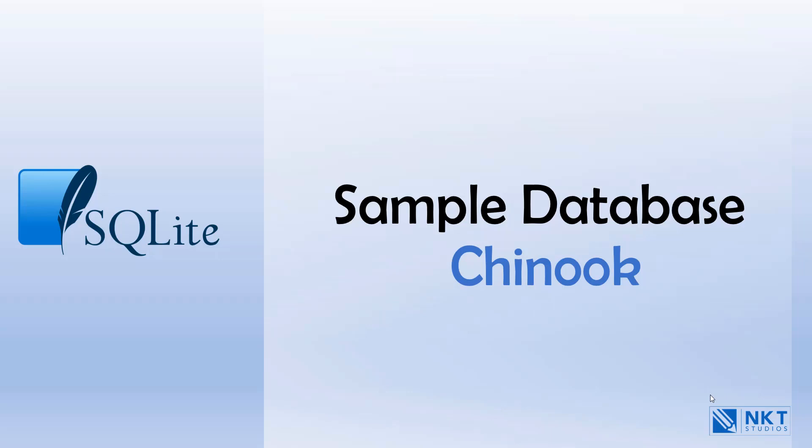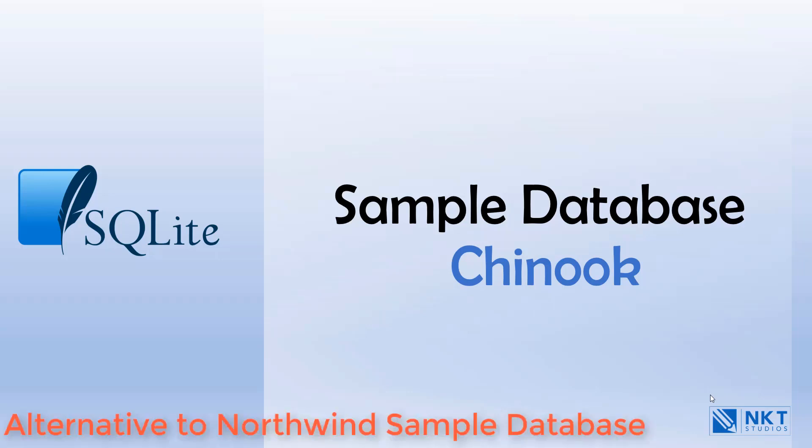At the end of the lecture, we will show you how to connect to the sample database using the SQLite3 tools. The sample database is called Chinook and it is an alternative to the Northwind sample database.